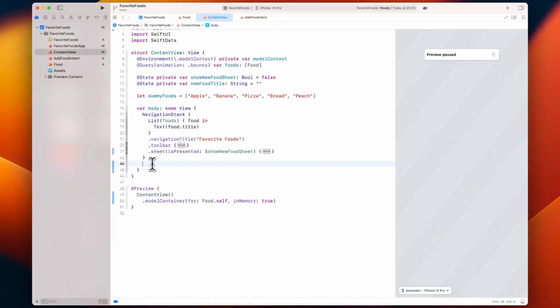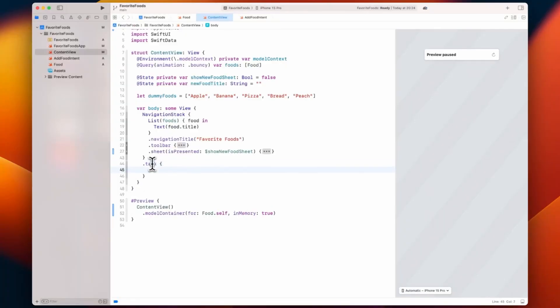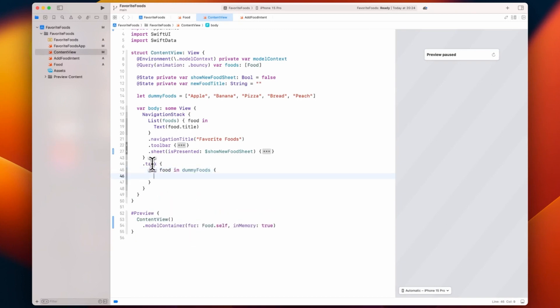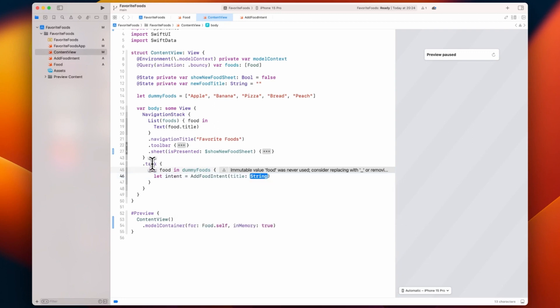But we don't just execute logic when buttons are pressed. We can also use app intents in other places of our app, like the task view modifier that runs asynchronous code when our view appears on screen or a value changes. The only difference is that after creating our app intent and giving it the necessary parameters, we also have to call the perform function on it.